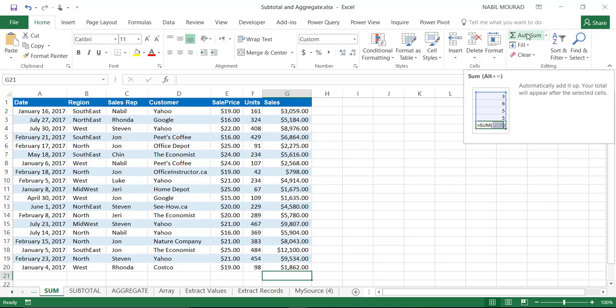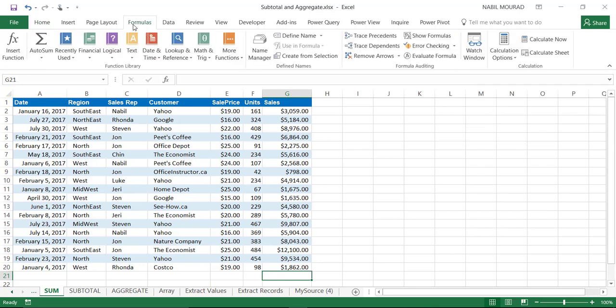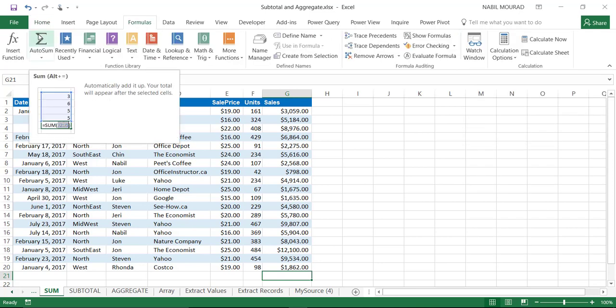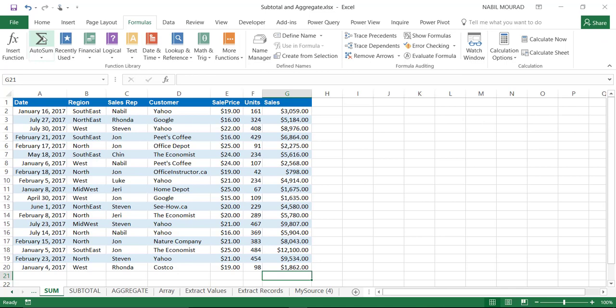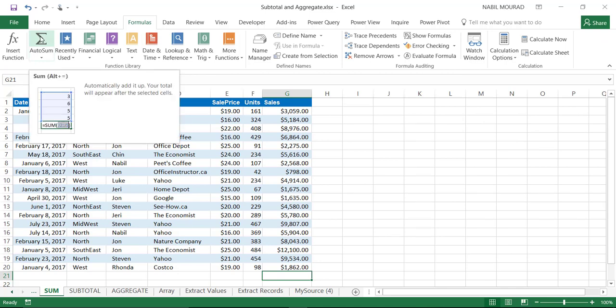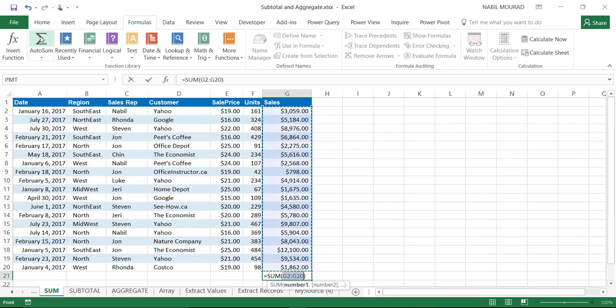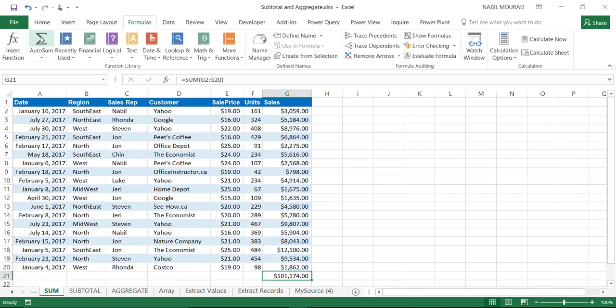I can also use the AutoSum button. The AutoSum is available on the right side of the Home tab and also on the left side of the Formulas tab. I click on the sigma symbol — the AutoSum — and Excel puts the SUM function in the destination and picks up the range I want to sum. All I have to do is hit Enter.